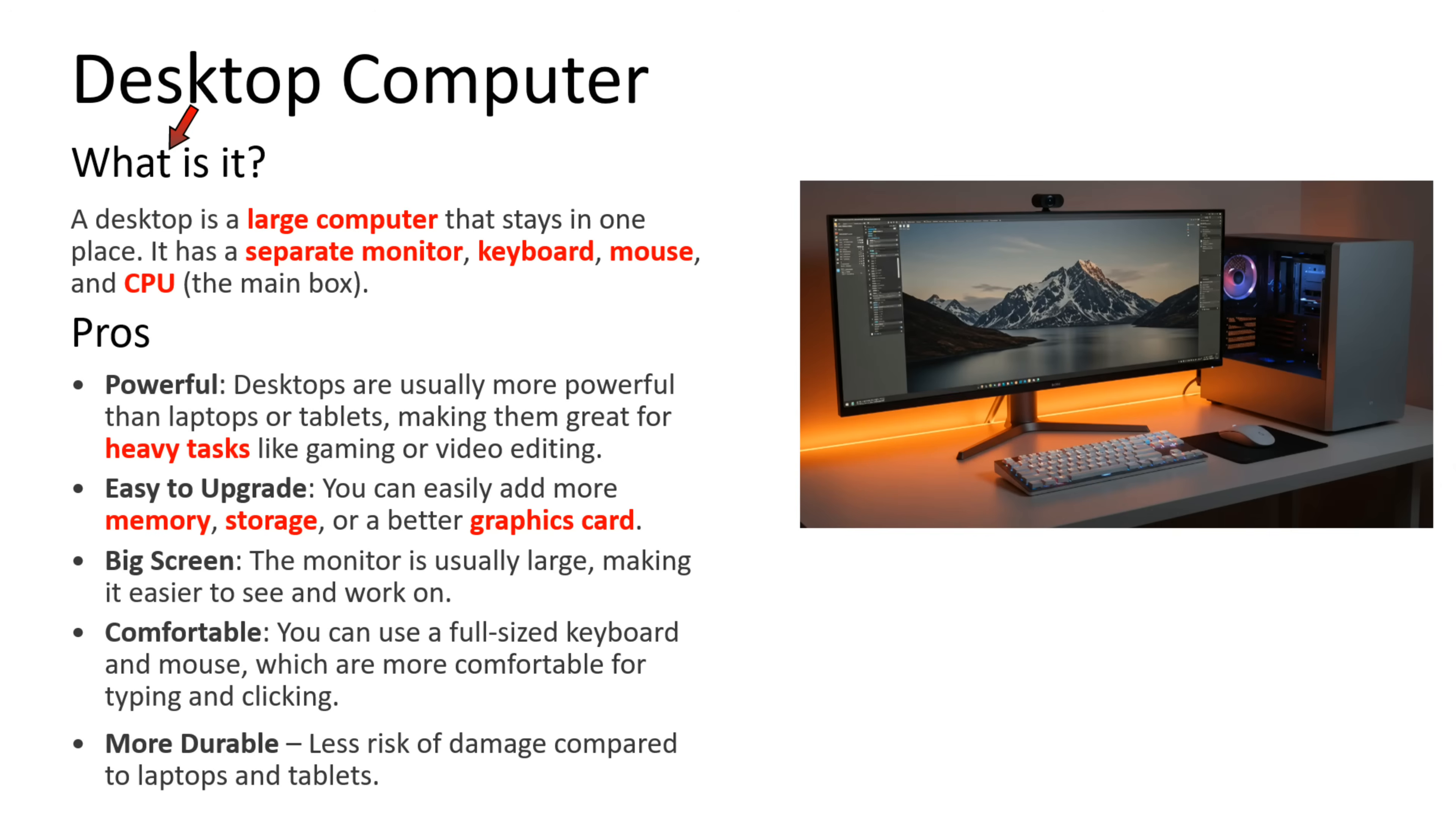What is a desktop computer? A desktop is a large computer that stays in one place. It has a separate monitor, keyboard, mouse, and CPU.